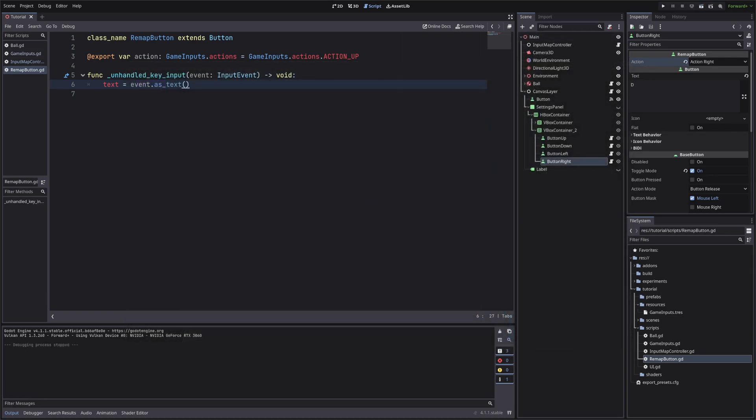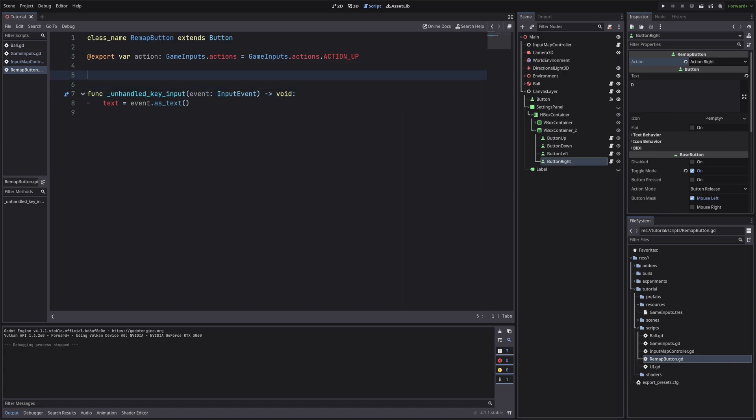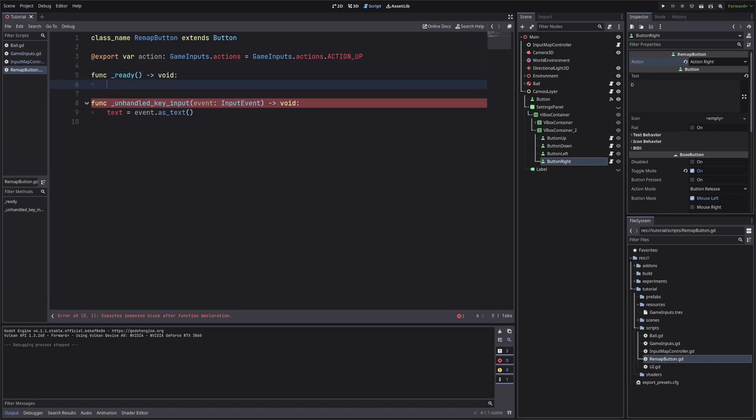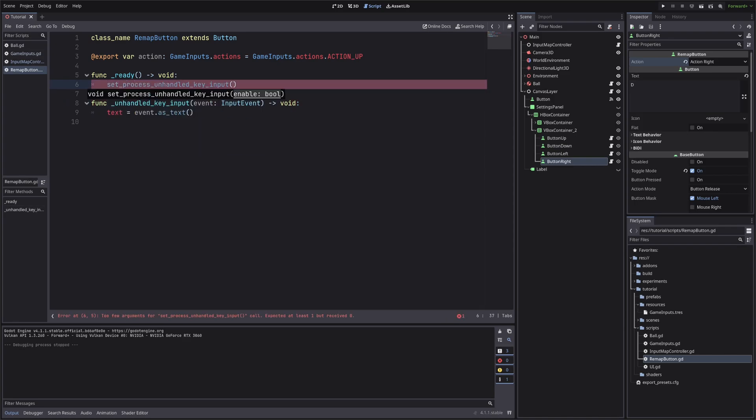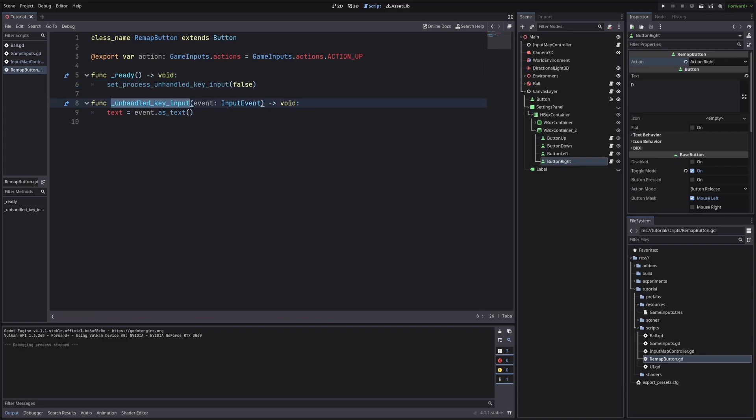We only want to call this, when we toggle any of the button. So first things first, in ready function, let's call set process unhandled key input, and pass false. This will tell Godot that don't call this method at all.